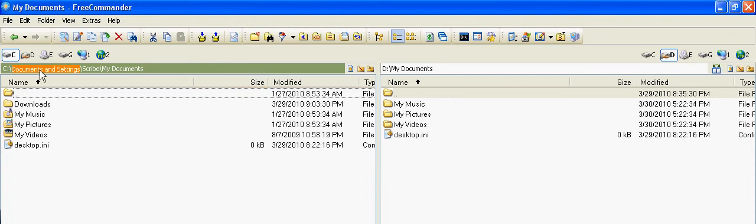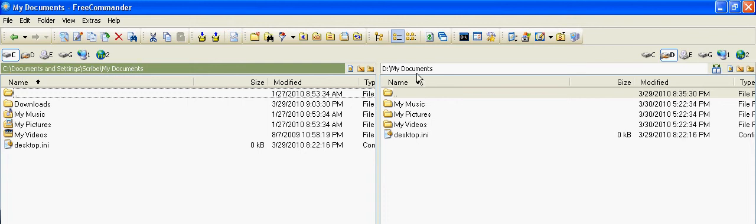You're going to start it, and then you're going to bring up the two directories that you want to synchronize. Hopefully you'll do the same way.